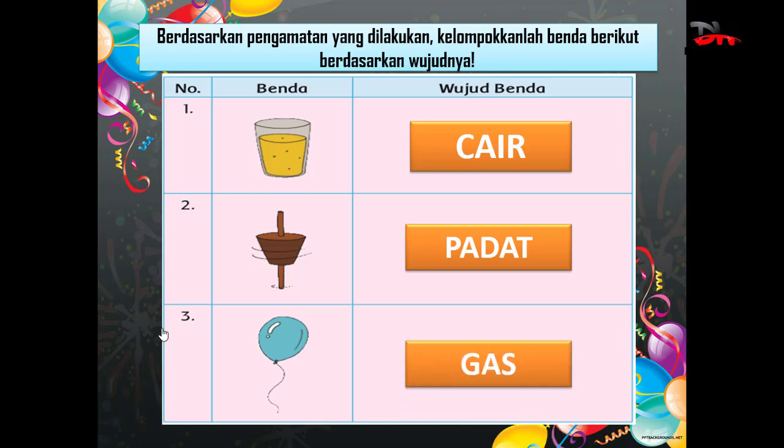Kenapa gas? Karena di dalam balon terdapat gas helium.